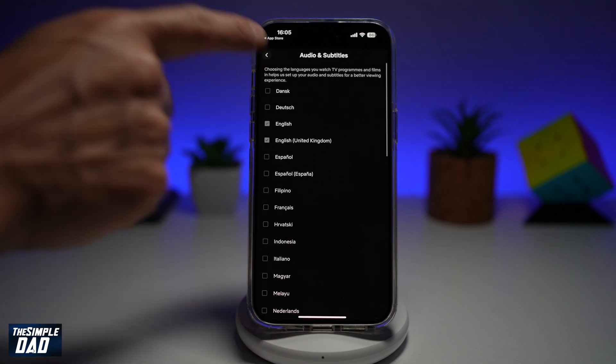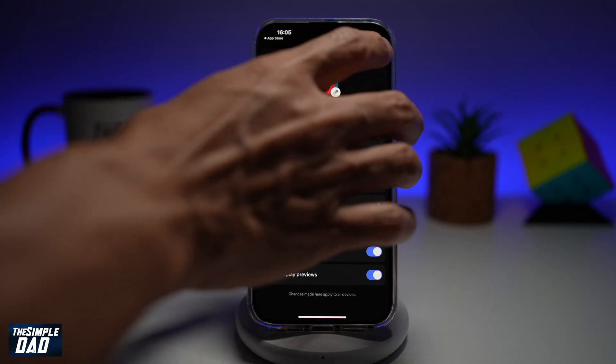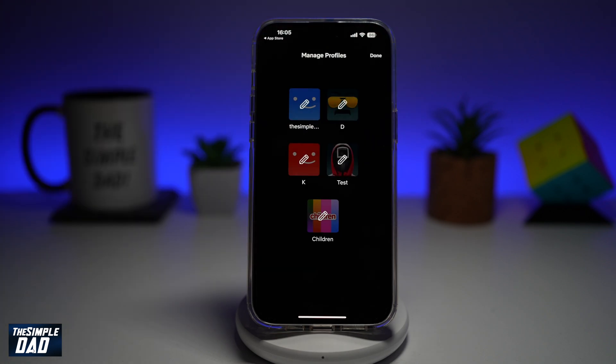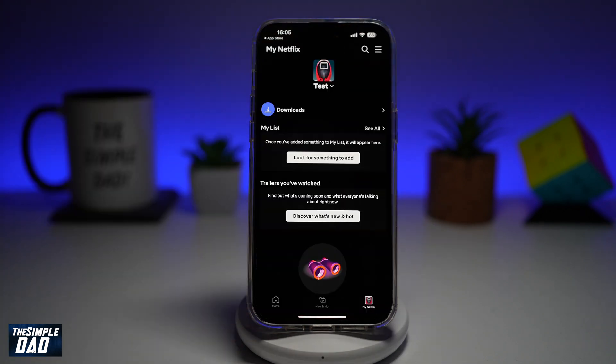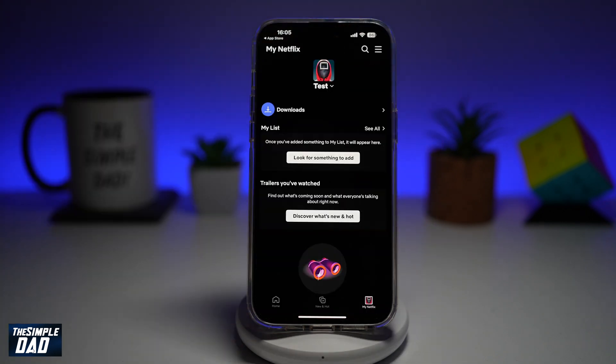Once you've done that, go back, then tap on done. Done again. So there you go guys — that is how to set default audio and subtitles on the Netflix app.